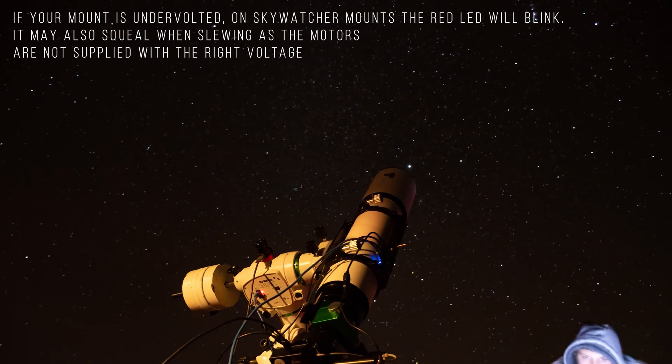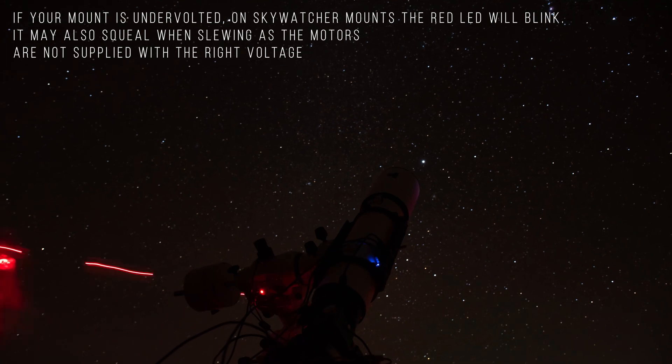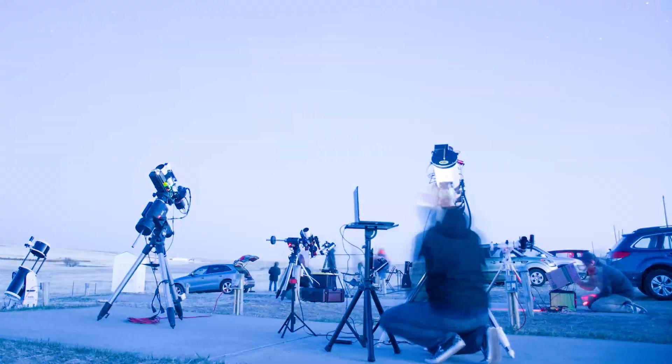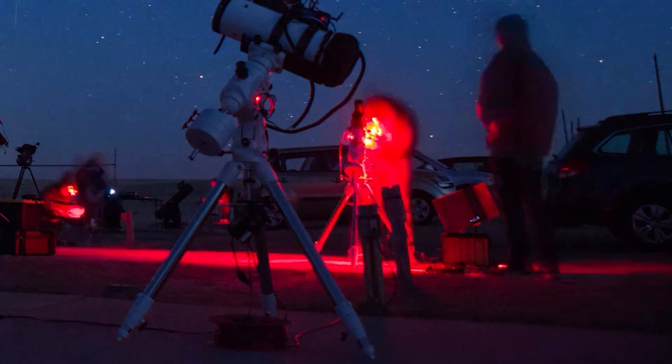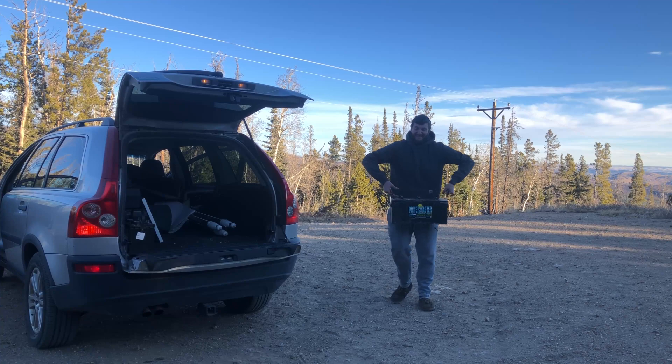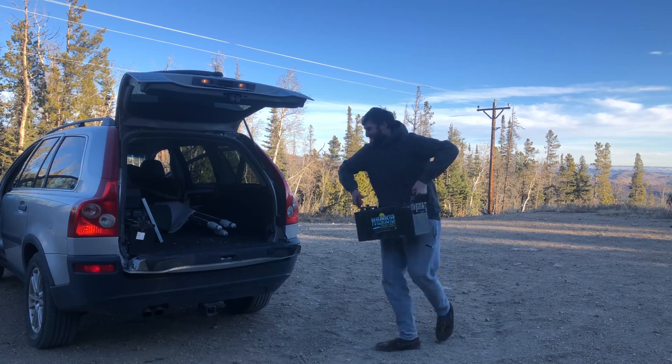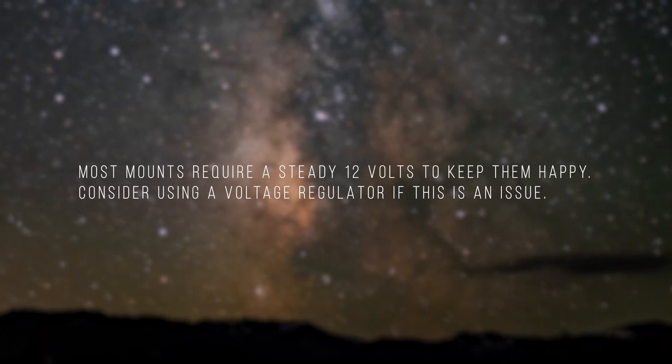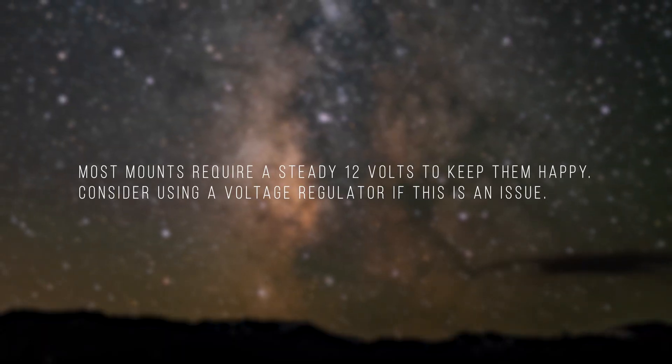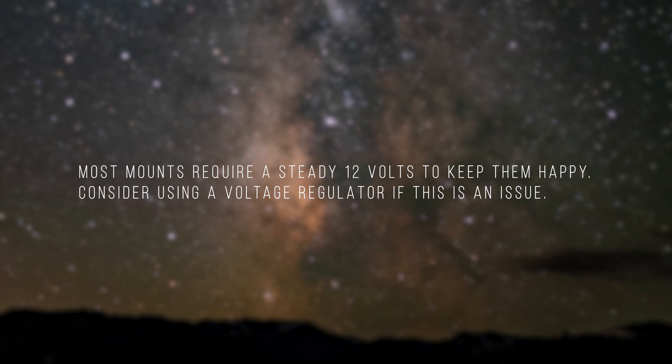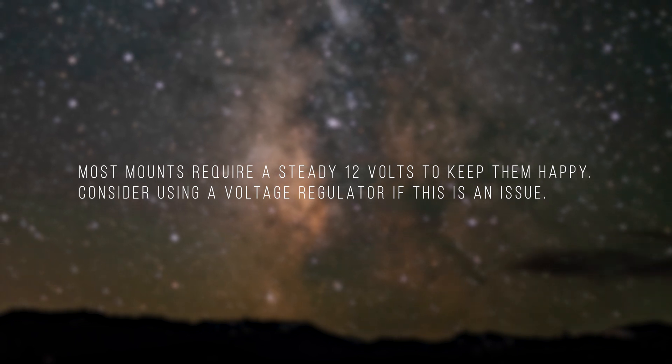Additionally, your mount may just be undervolted. This isn't really a problem when you run your rig off mains power, but it can be an issue if you're like me and you image using batteries. If your mount is making scary noises and the power LED is flickering, you're probably just undervolted.